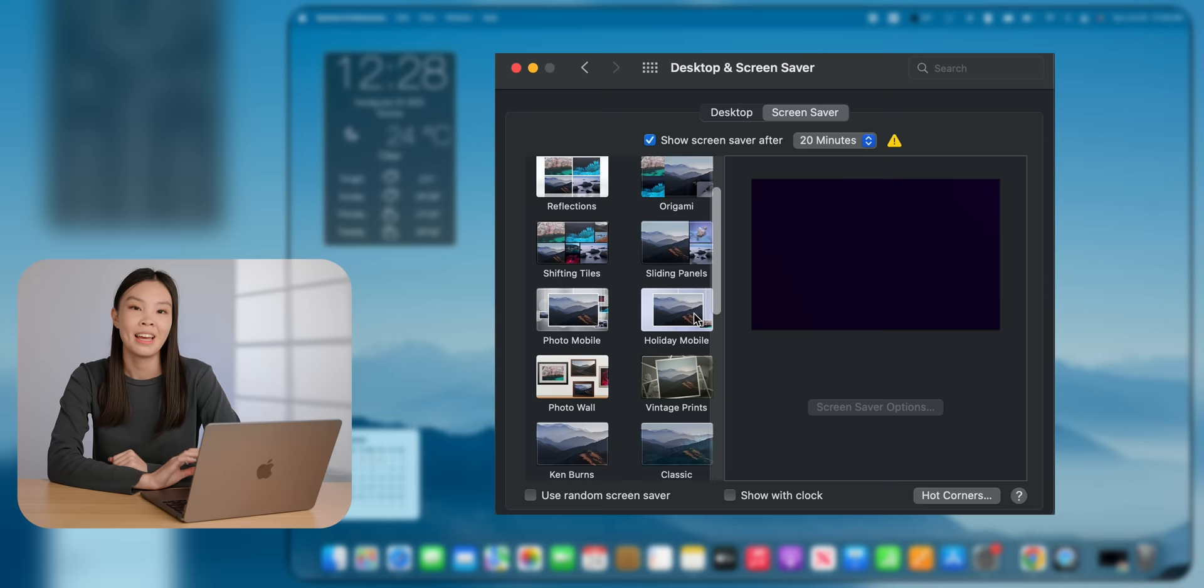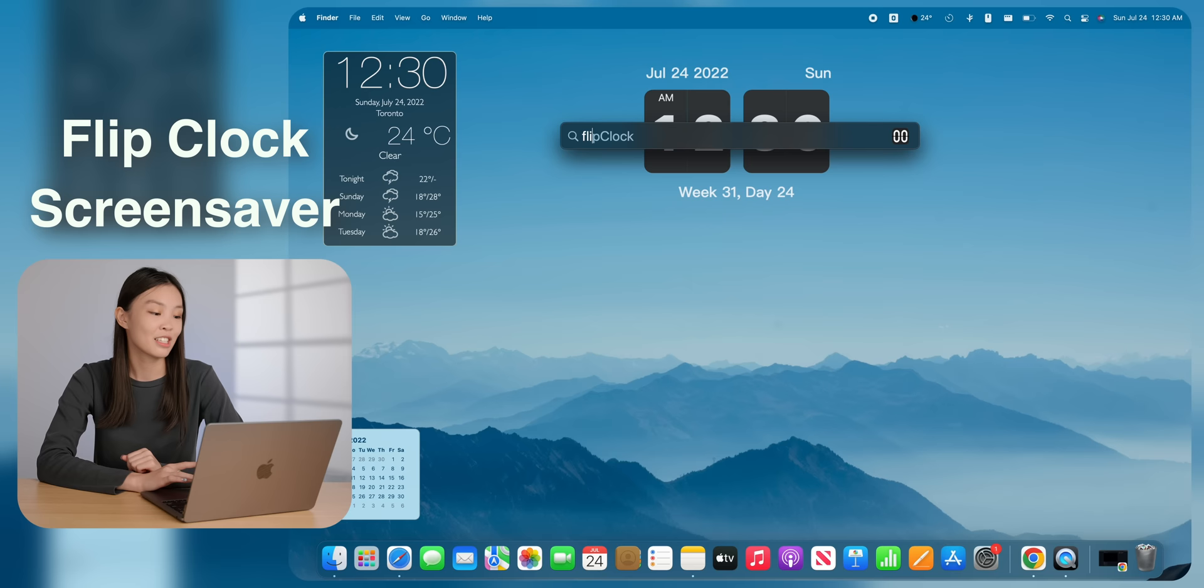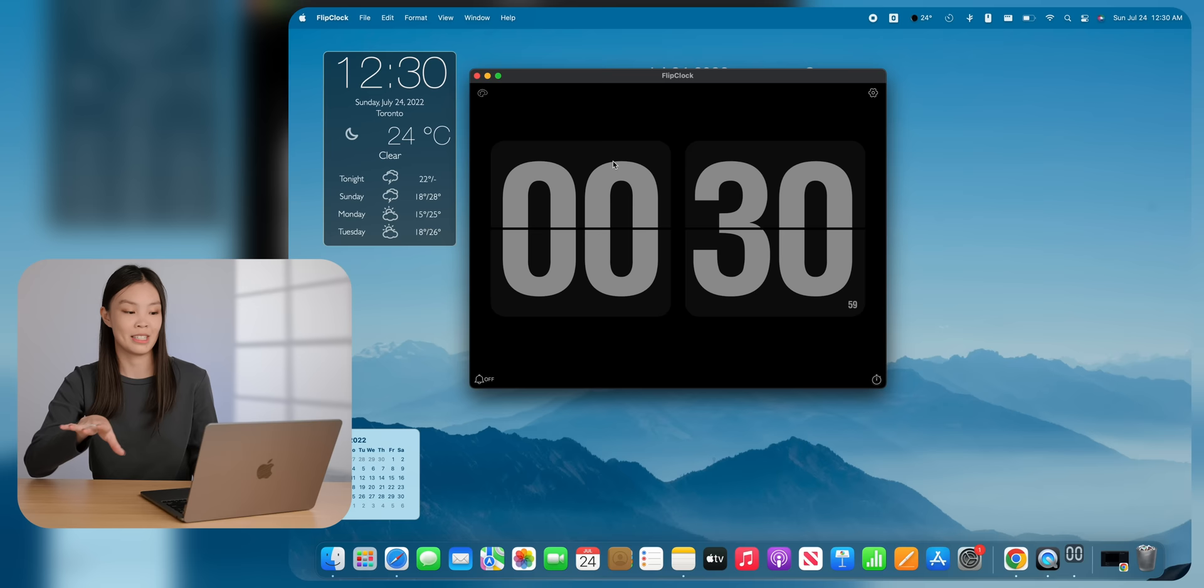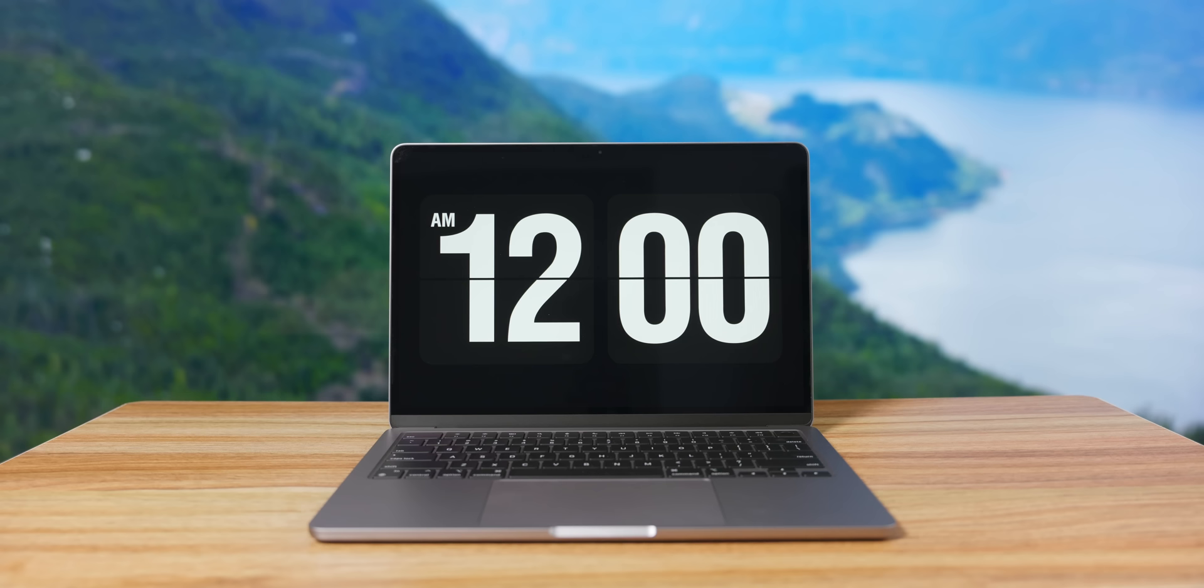As for the screensavers, there's actually two default ones that I really like. The Monterey and Hello look really cool, but I also found a few third-party ones. The first one is called Flip Clock. There's a lot more to this app, but I'm just going to use it as a screensaver. This one is the only one that's available for free, so I'm going to download that. There's also a few more settings that you can change in the screensaver options. So this is what it looks like, just a pretty simple flip clock.